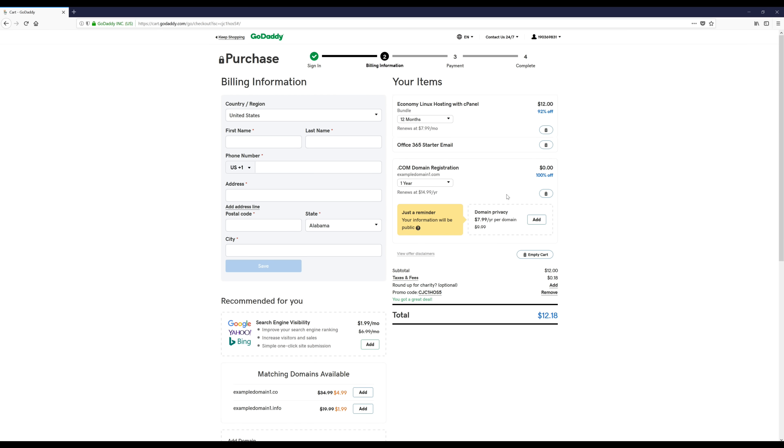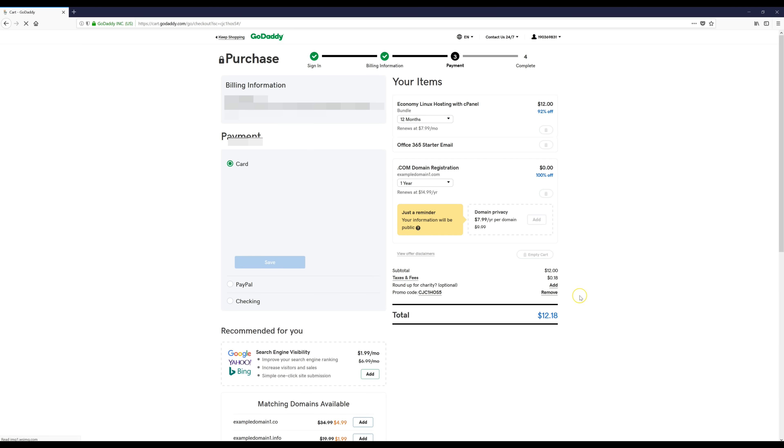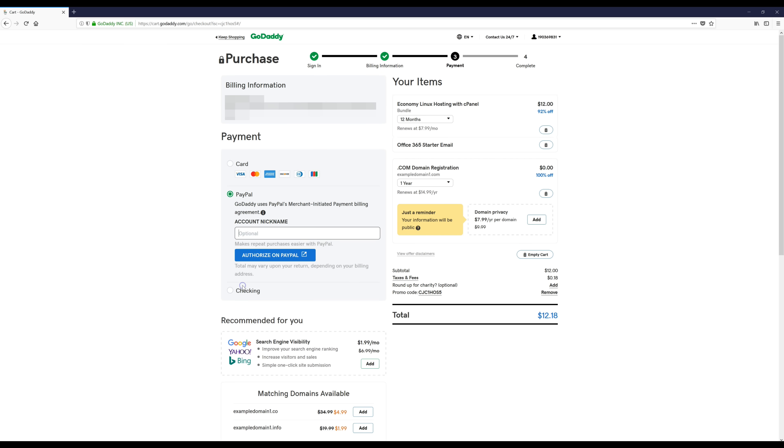I'm just going to continue filling out this form. Once you have everything filled out and it all looks right you can click Save. Now I'm going to click PayPal. You guys can use whatever method you want to use. I'm just going to use PayPal for this. I'm going to click authorize on PayPal.